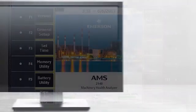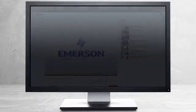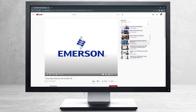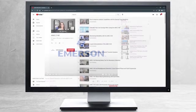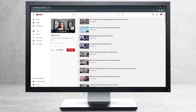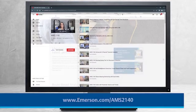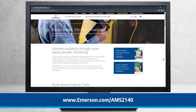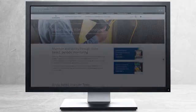This concludes our tutorial. Please continue watching to select from other recommended tutorials, or visit the AMS Reliability Channel for the AMS 2140 playlist. Additional product information can be found at emerson.com slash AMS 2140. Thank you for watching.